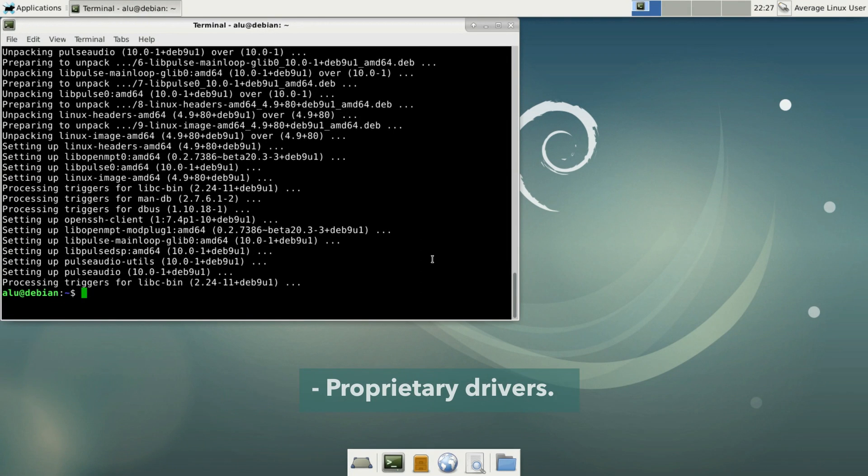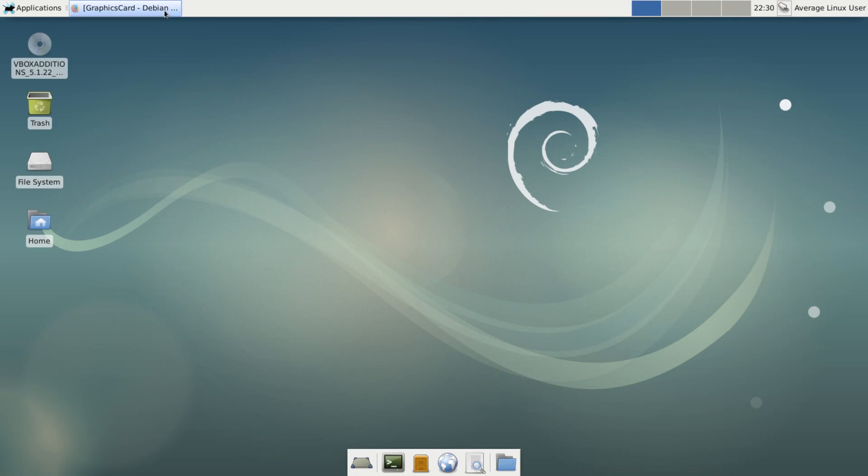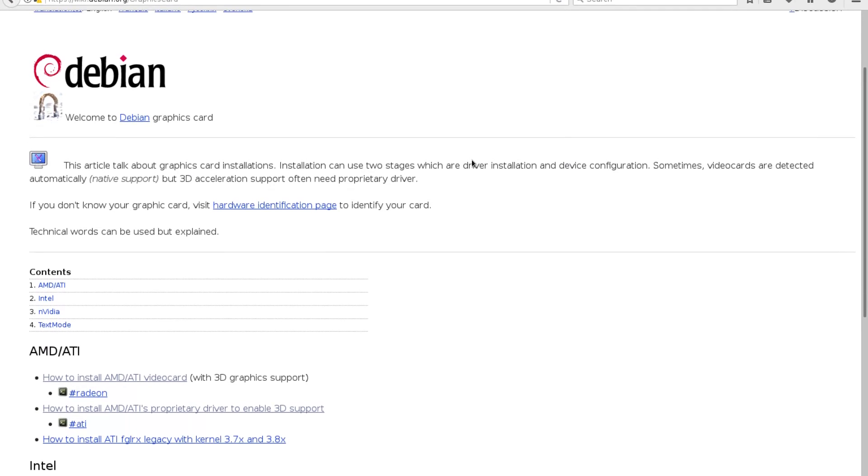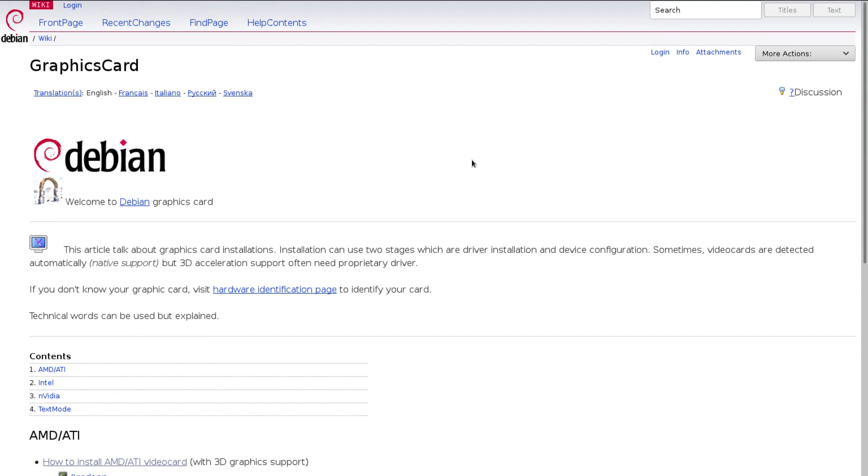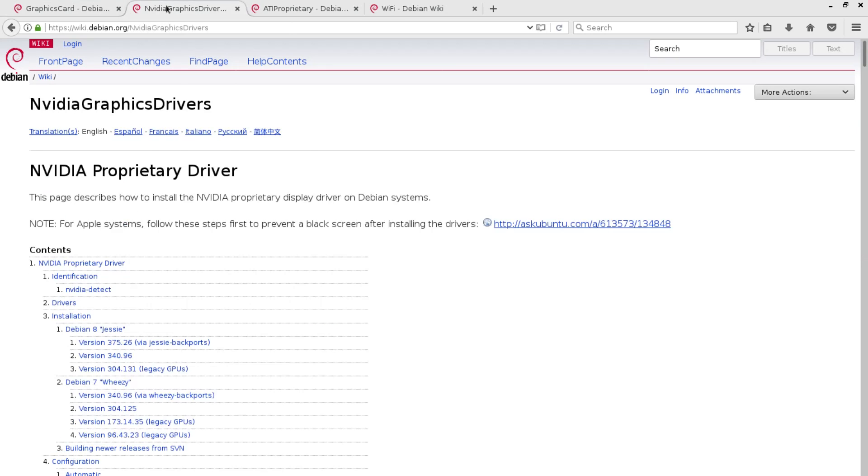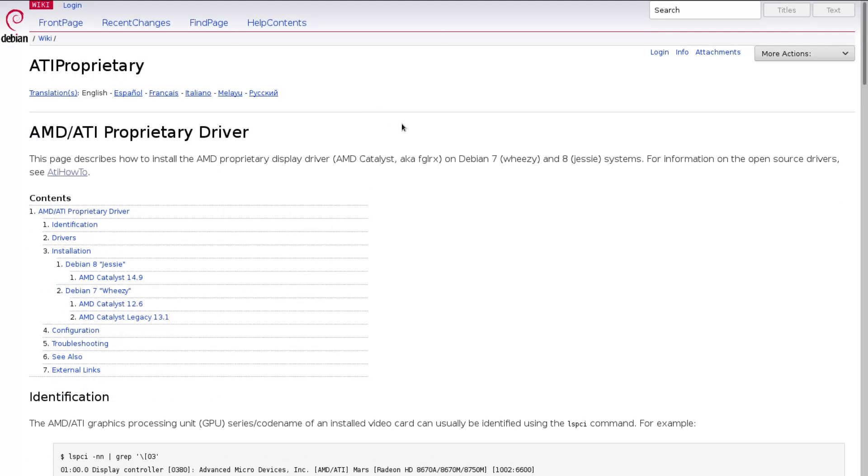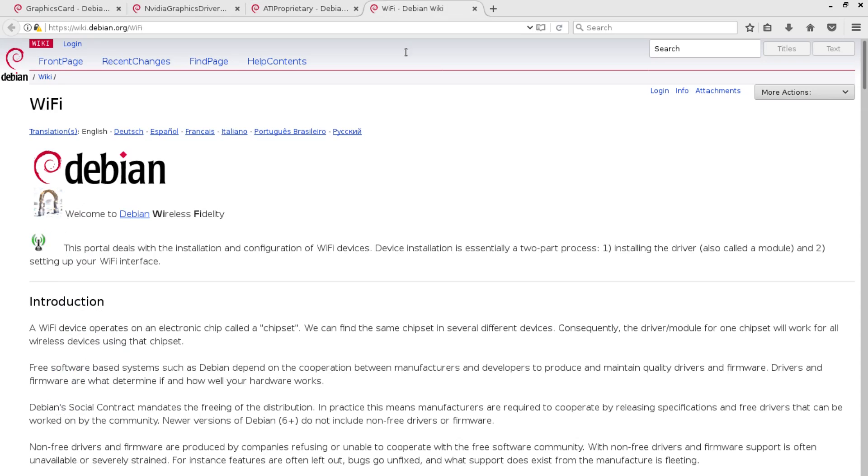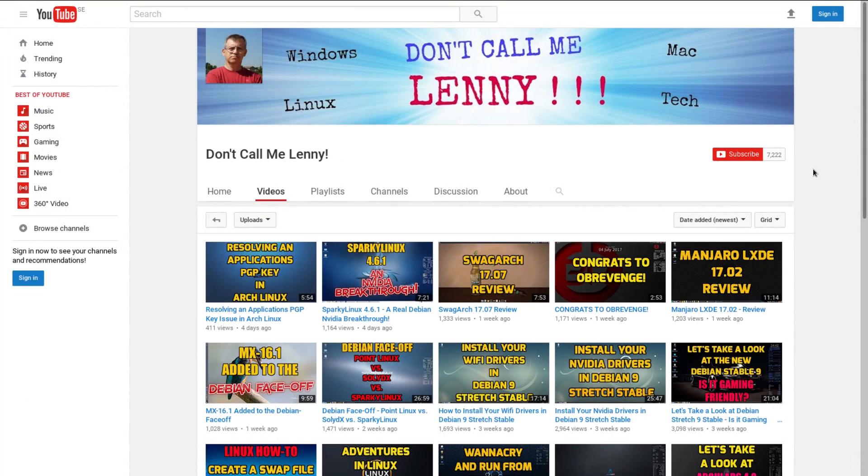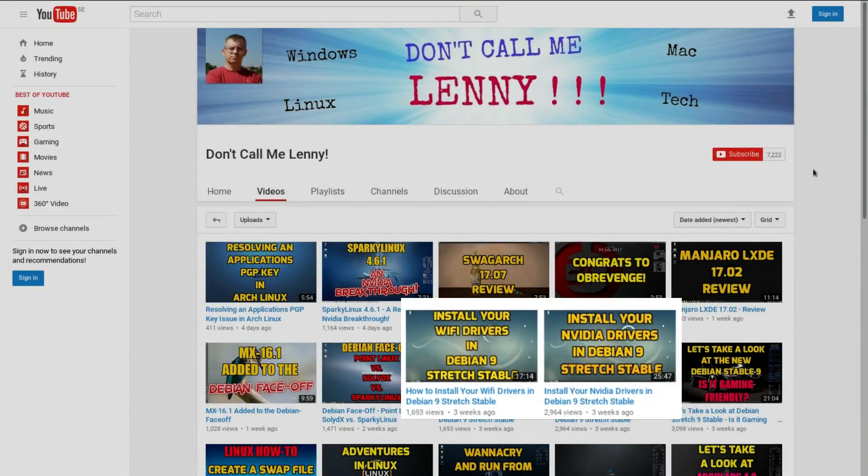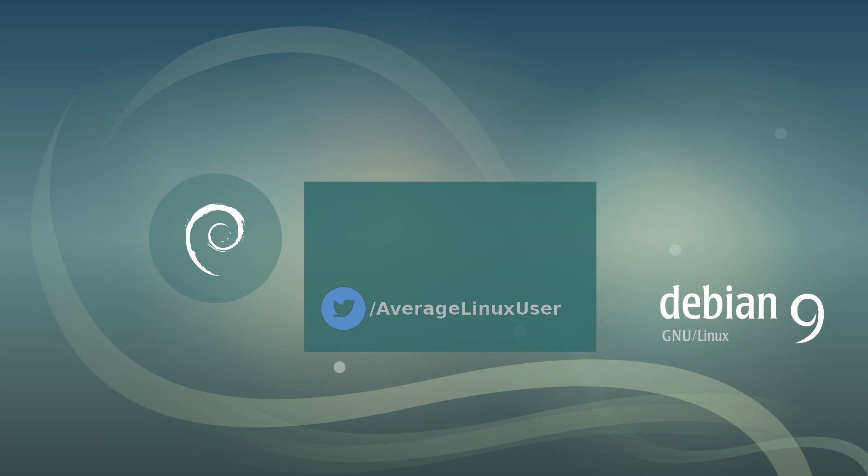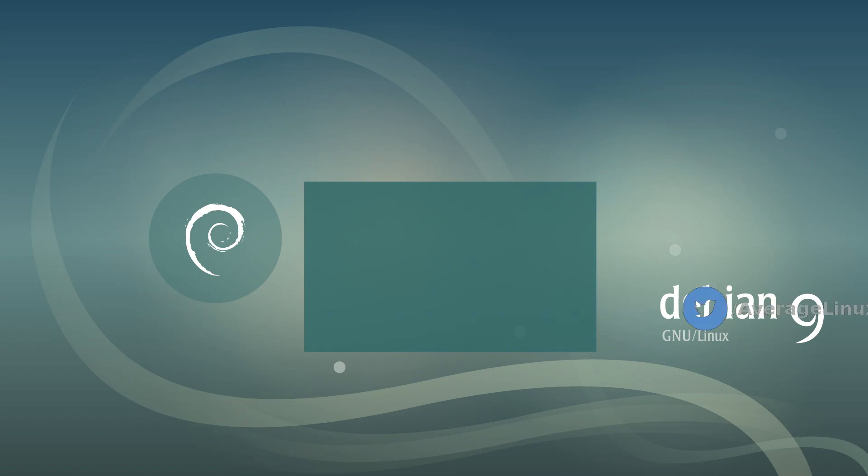Proprietary drivers. Unfortunately, I don't have a graphic card or a Wi-Fi card that require proprietary drivers. And I cannot demonstrate you how to install them. But I want to provide you links to the Debian wiki pages on how to install NVIDIA and AMD graphic card drivers. As well as Wi-Fi drivers. So it will be easier for you to find the instructions. You can also check the Linux channel Don't Call Me Lenny. He has a couple of recent videos where he installs drivers. If you can recommend any other channel or video with instructions on how to install nonfree drivers on Debian, please leave a link in the comment section.